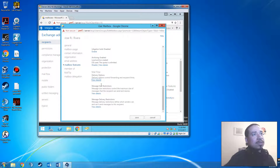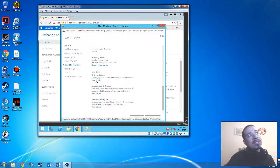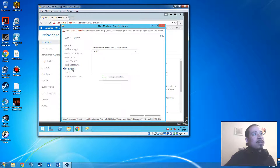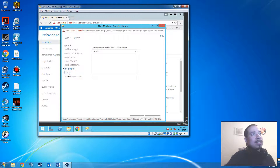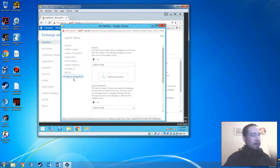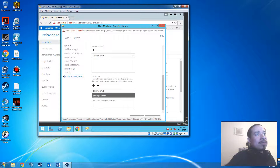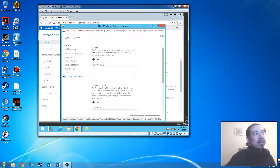In the mail flow section, you can forward emails to other recipients if you like. If you have distribution groups set up, you can check here to see what distribution groups the user belongs to.